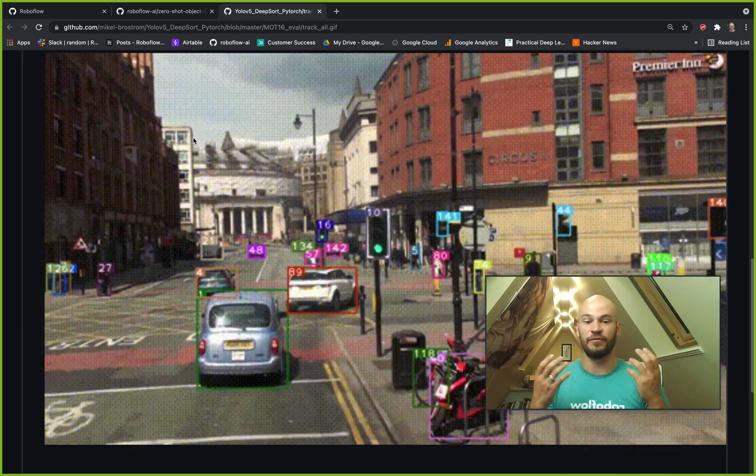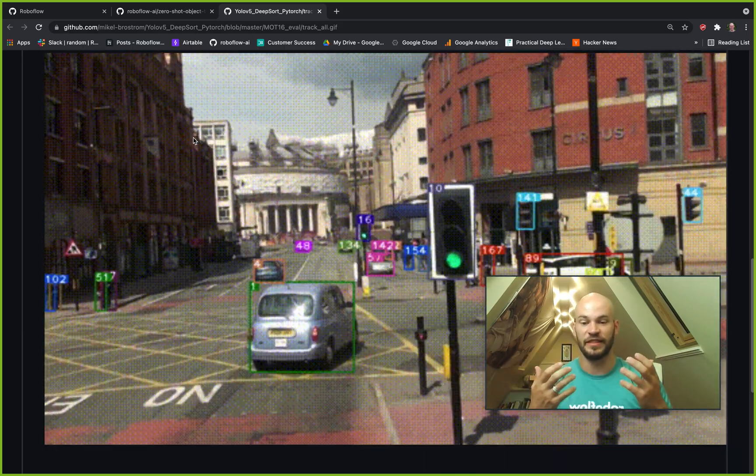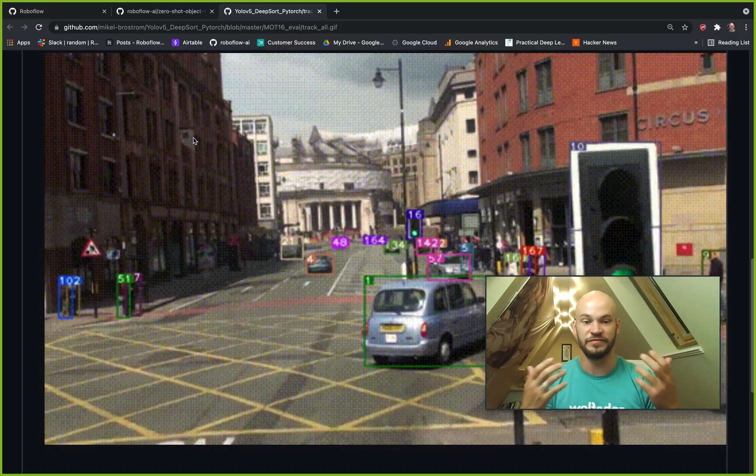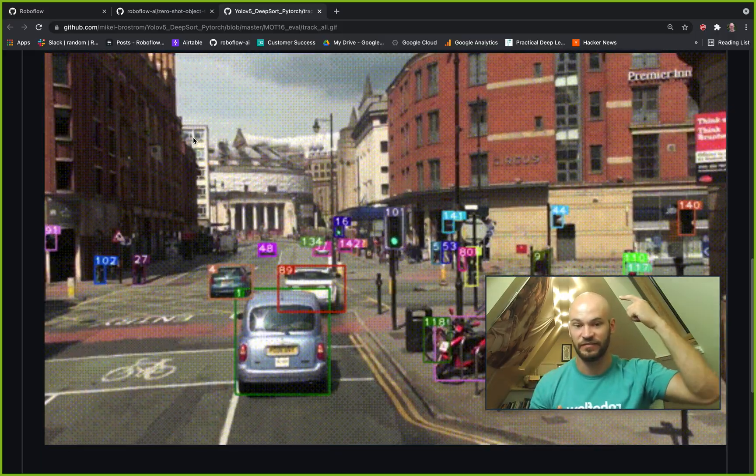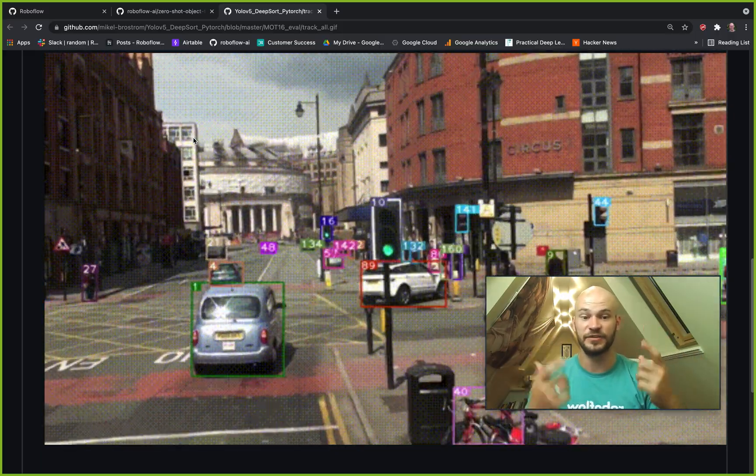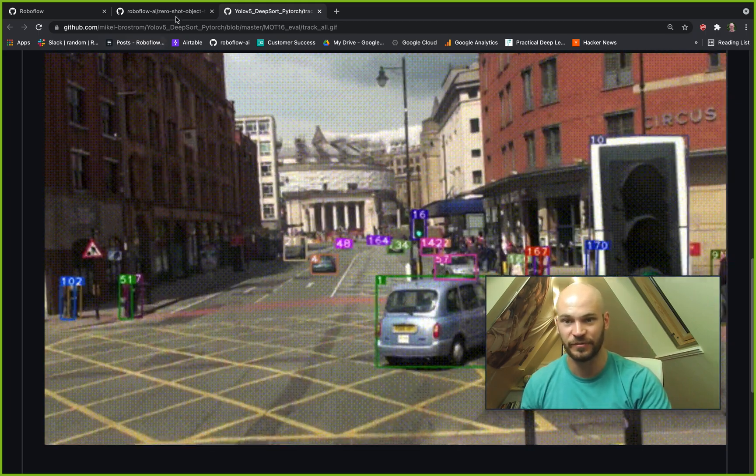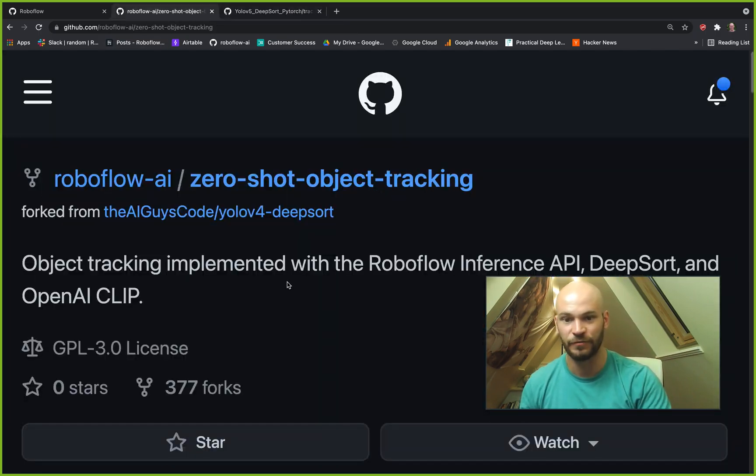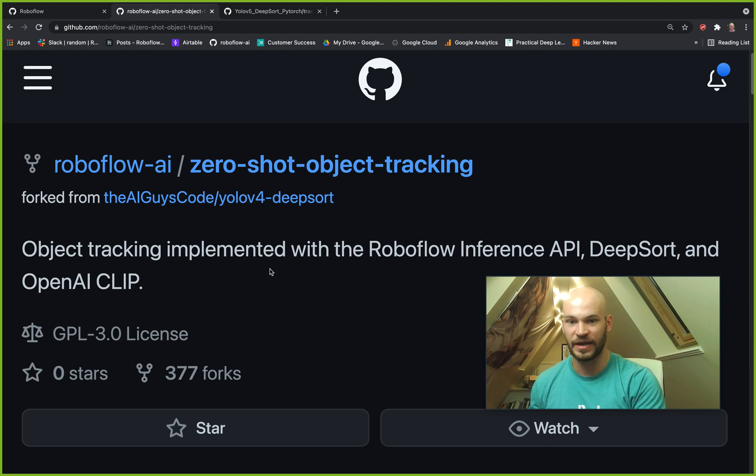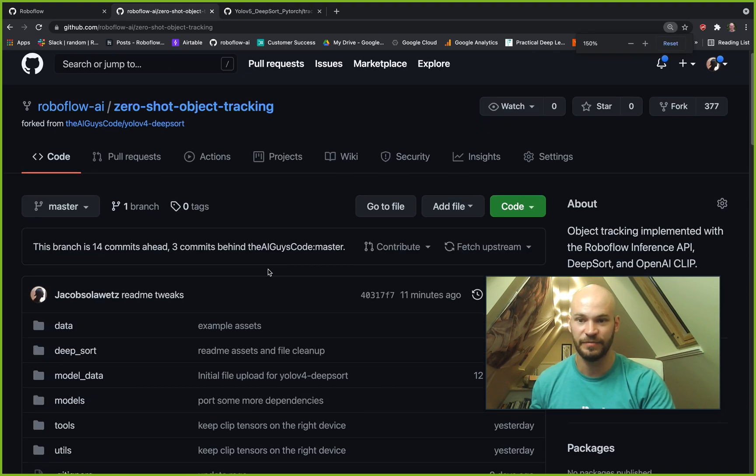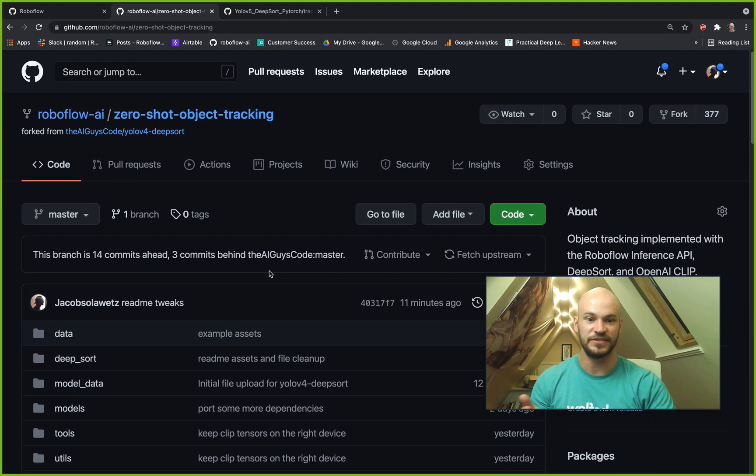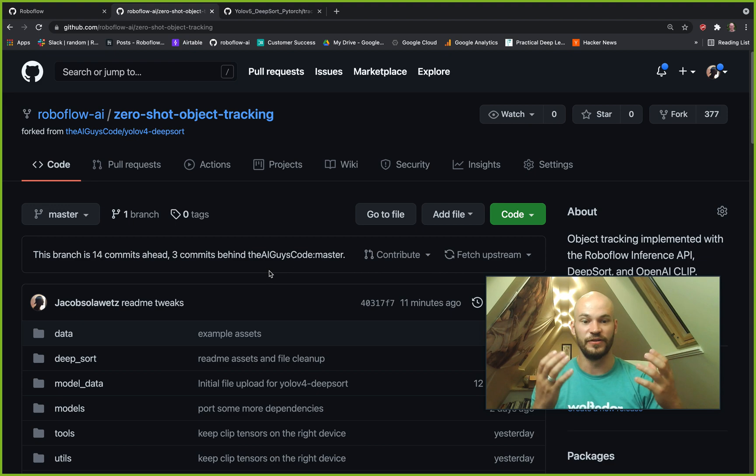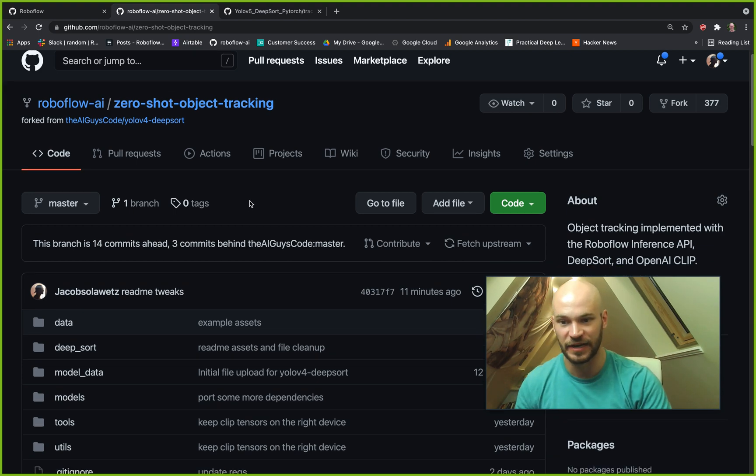And you might think this is something that just lives in research and maybe just inside Jacob's head. That's not true. It is open source, and we have it available for you now here at the RoboFlow-AI/zero-shot-object-tracking repo. We're really excited for you guys to get a hold of this and start working on this, one of RoboFlow's first open source projects.